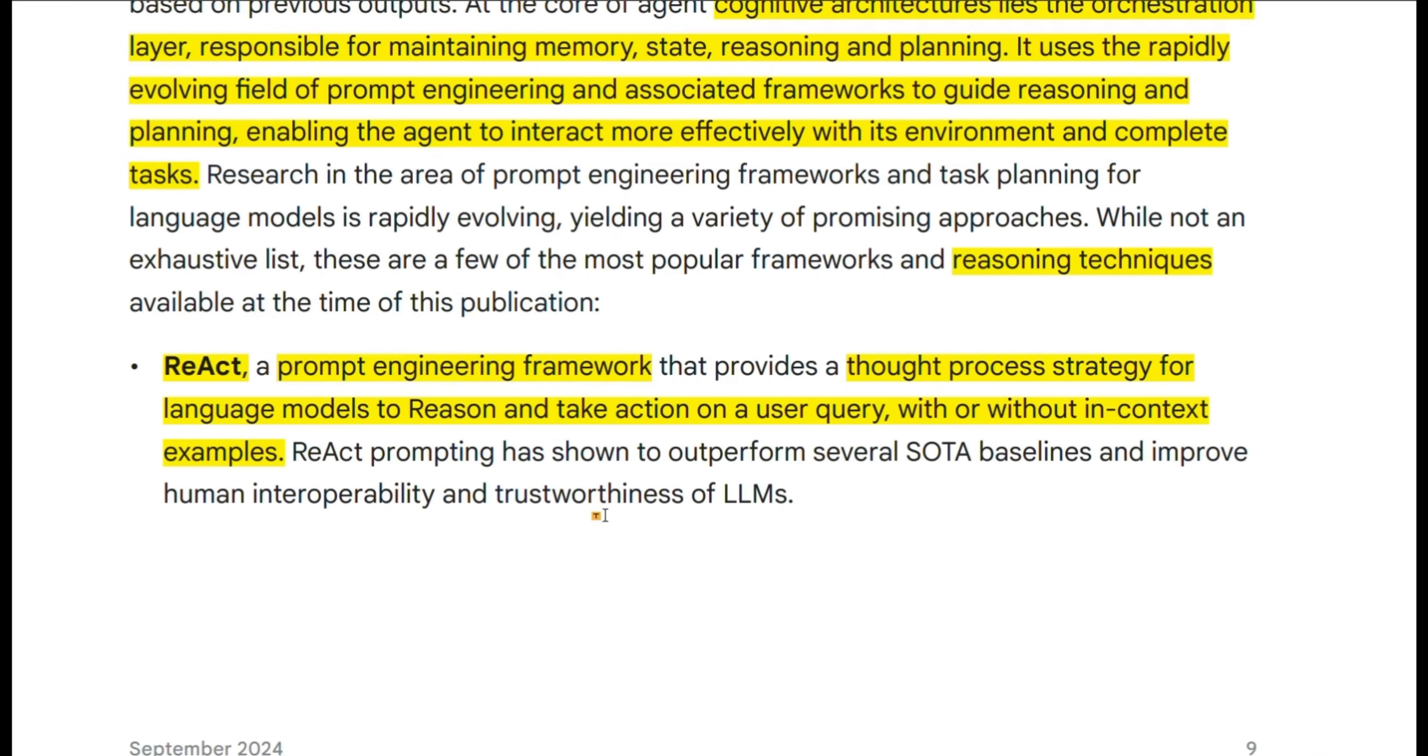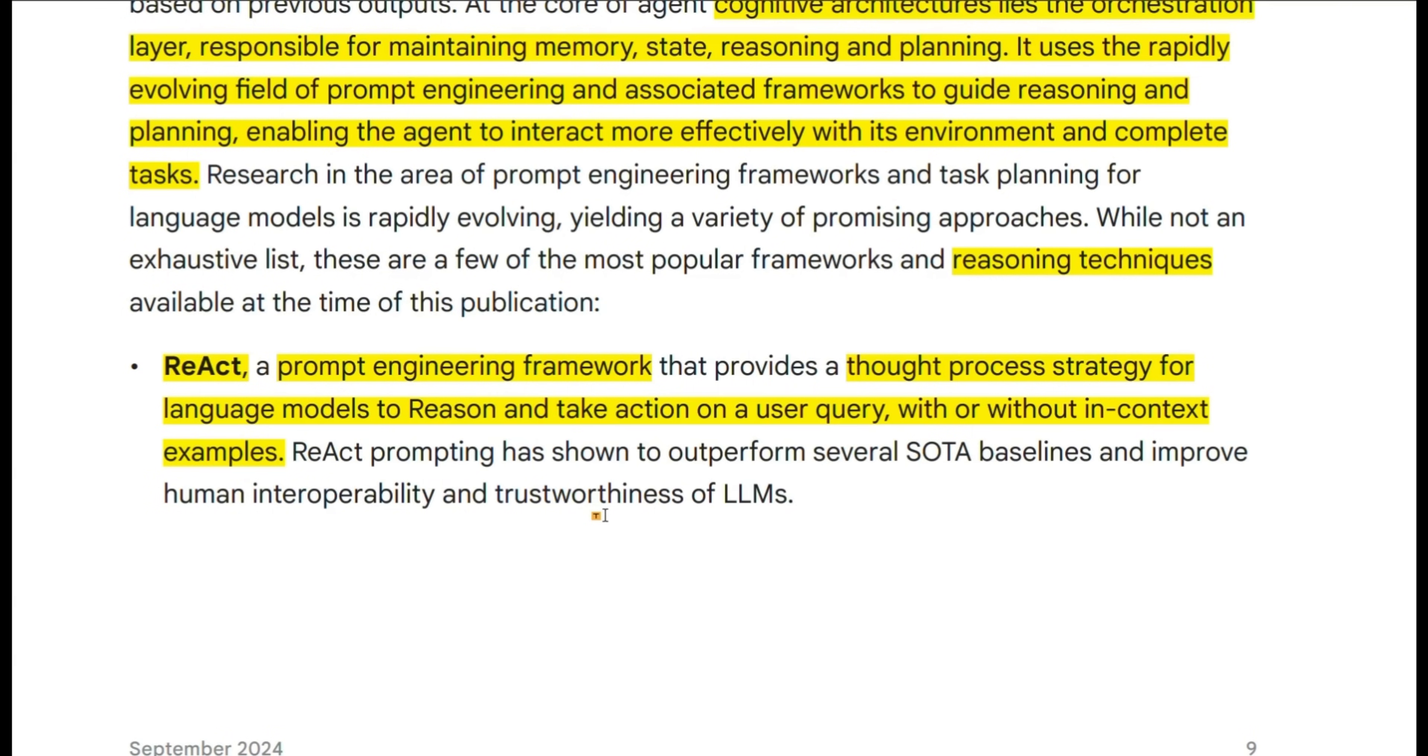And the idea is that whenever you receive a user query, the LLM will first break it down, create a plan, and then based on the tool that it has access to, it will execute the plan, observe the outputs, and update the plan if needed based on the observations.